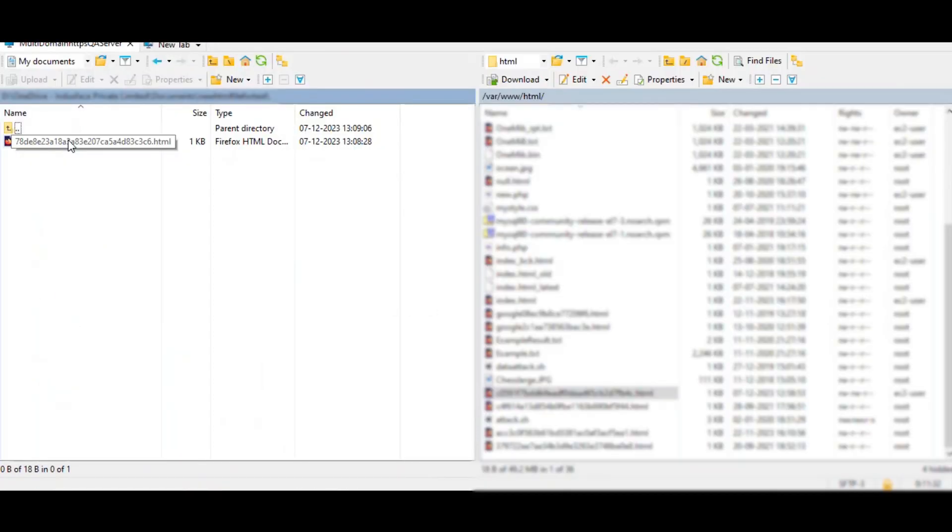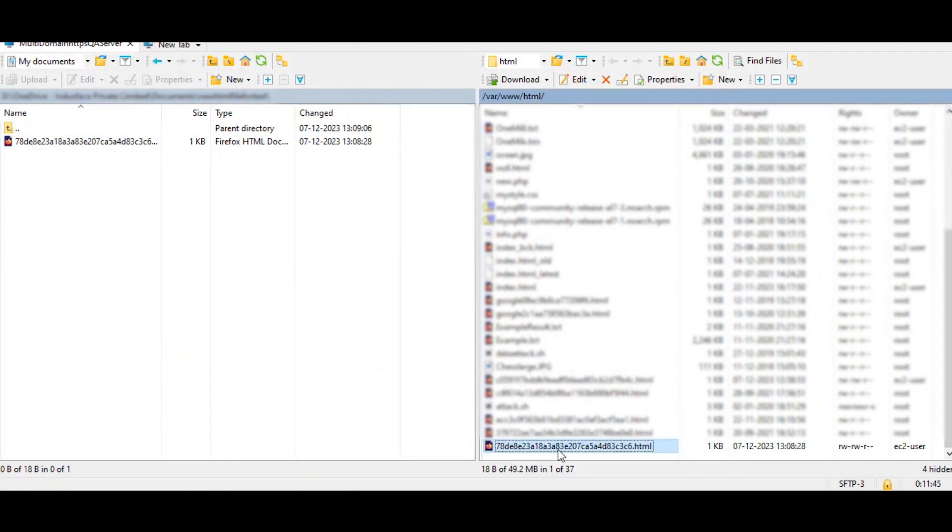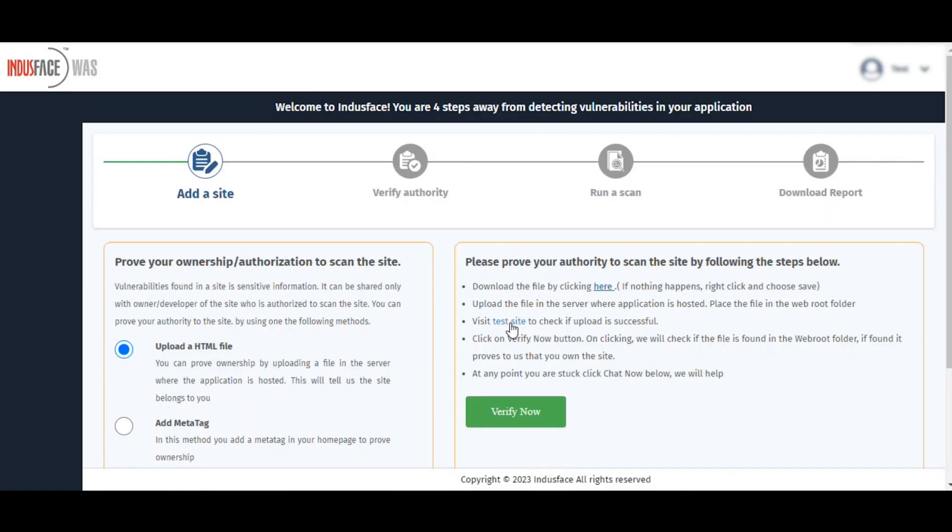go to the web root folder and upload or drag the downloaded file to the server where your application is hosted, as shown here.